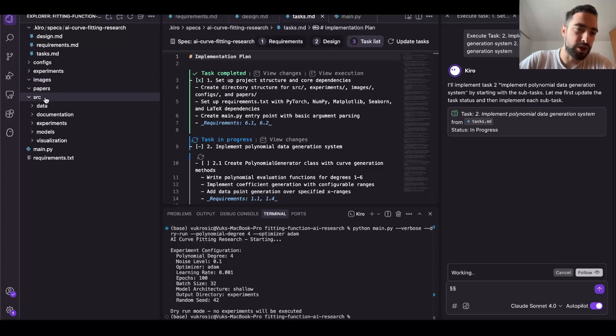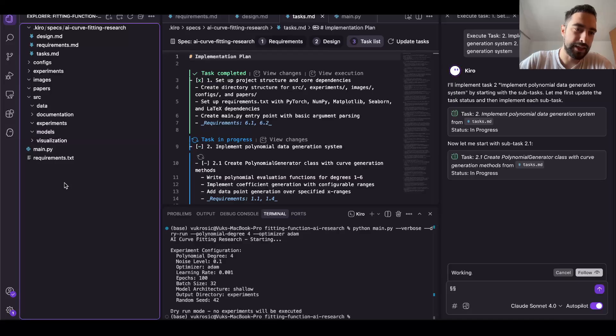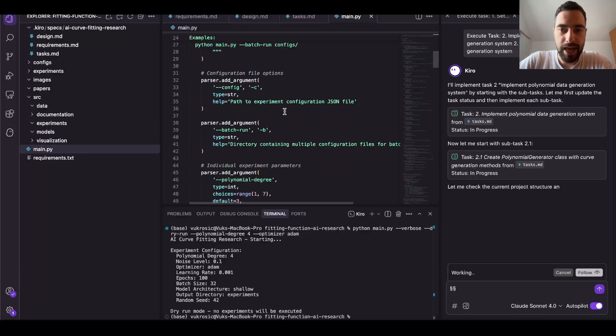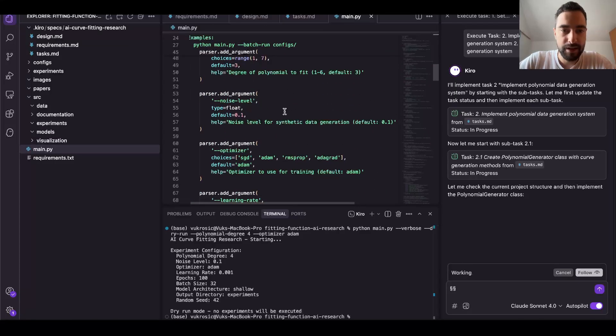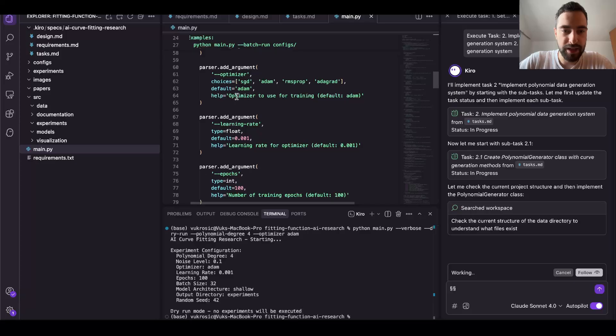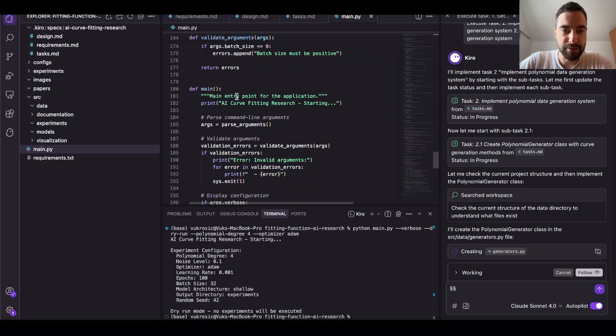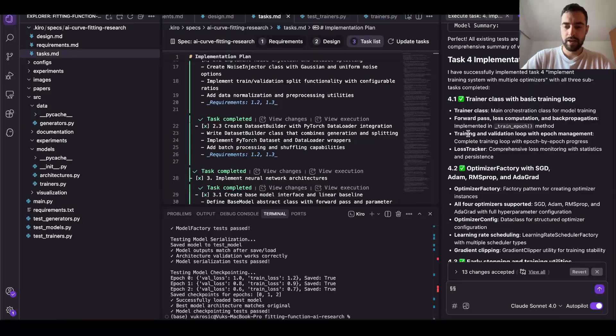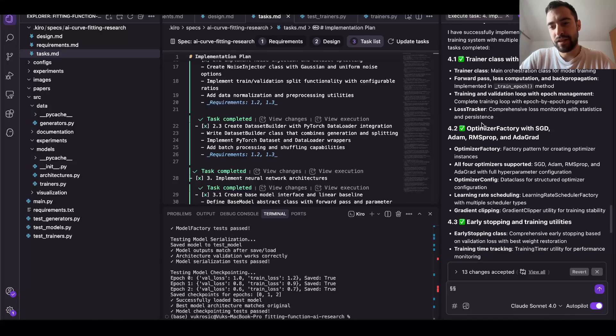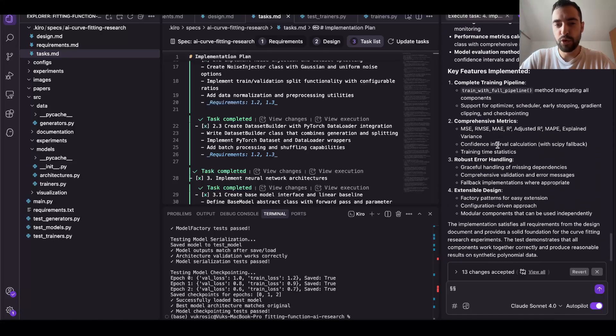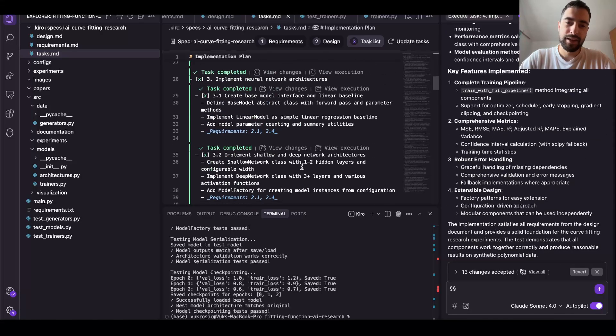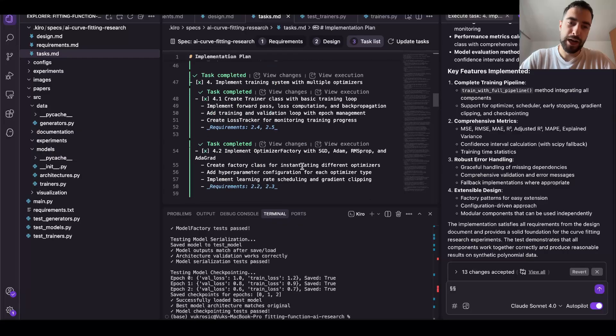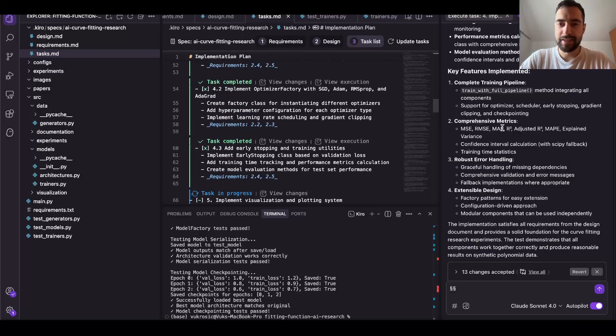It set up entire folder structure here - papers, images, source, data, documentation, models. I like this. And then main.py we have a lot of the different arguments, maybe experiments for the setup. I like this. It all looks good, like it's implementing these different optimizers, different training loops. It's done four out of nine tasks in like 13 minutes.